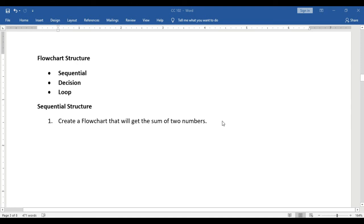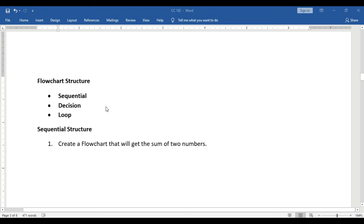When we create a flowchart, we have to remember that it follows the basic operation of the computer: input, process, and output. Just like in cooking — you need ingredients as input, then you process them through cooking, and lastly the output is the result or the food produced. Always remember that no output can be produced without input, and nothing can be processed without input.